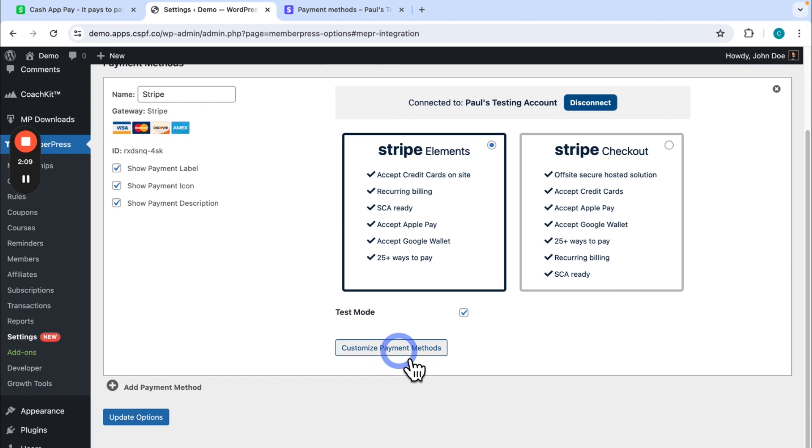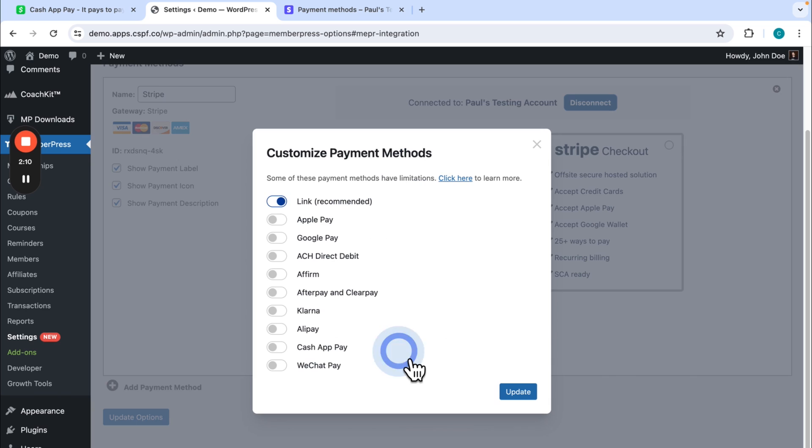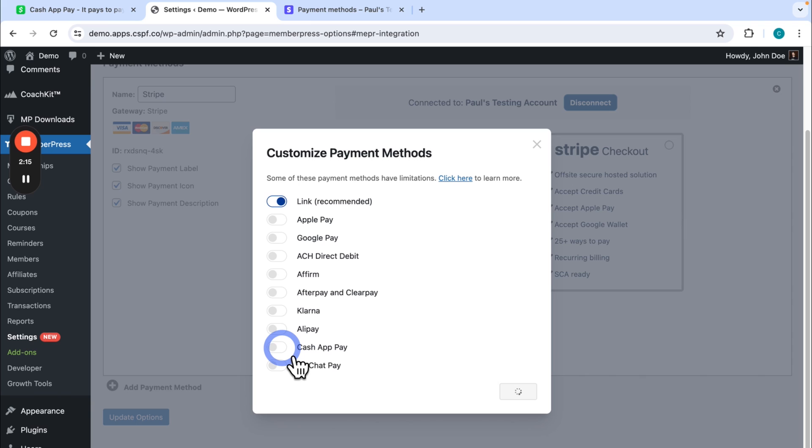And then you just find Cash App Pay and click to enable it. So just note that on this screen, it's only showing the payment methods that are available to you, meaning in your country or your region. So keep that in mind.